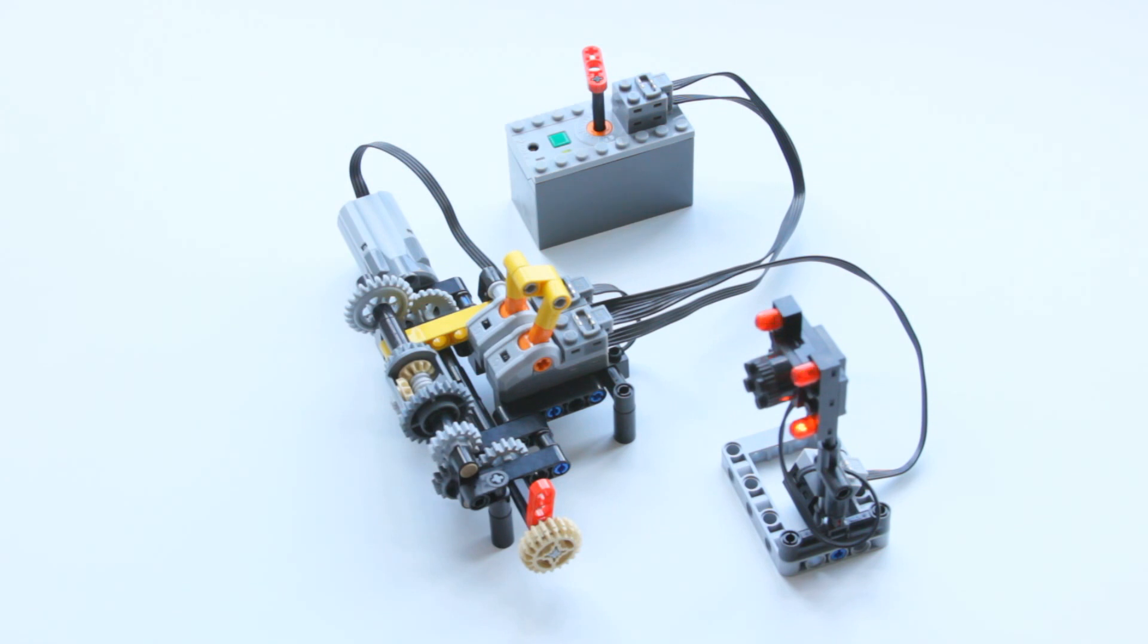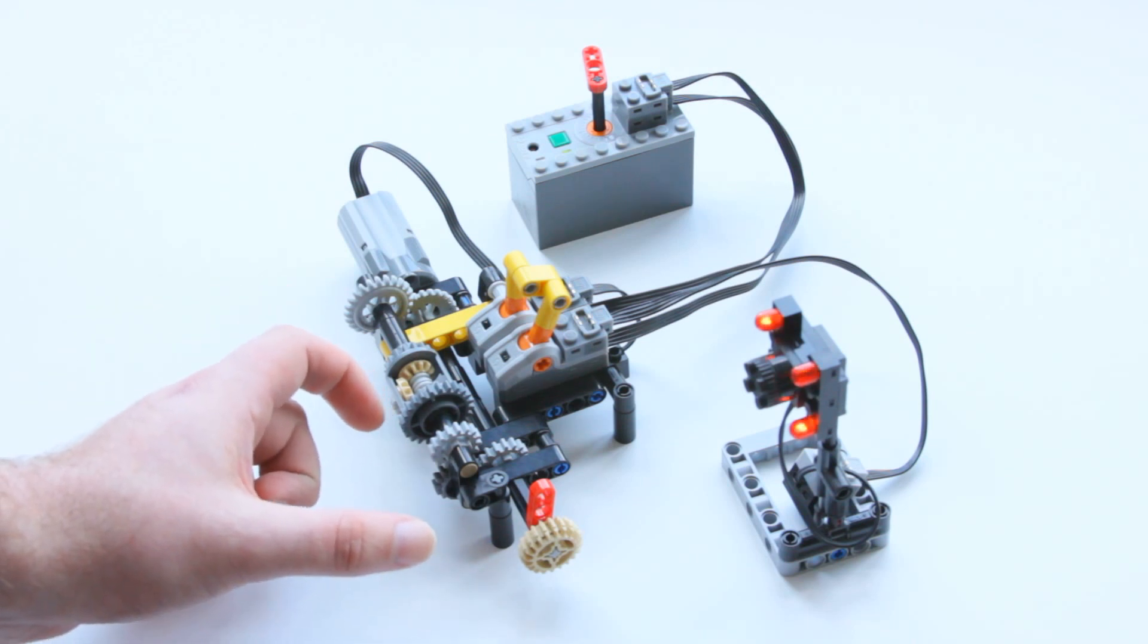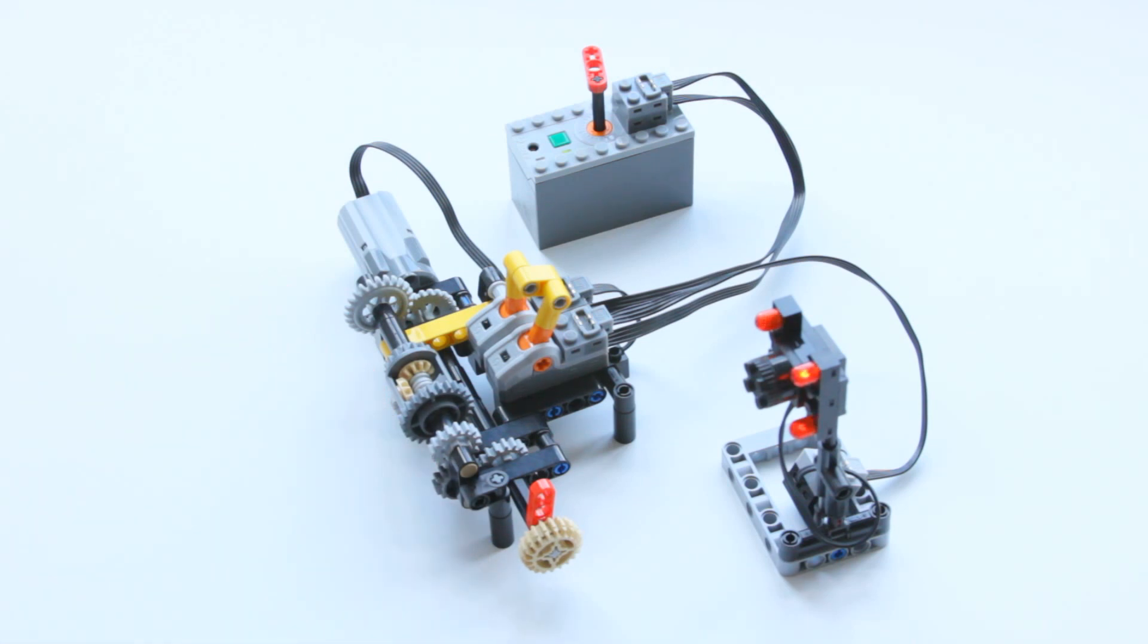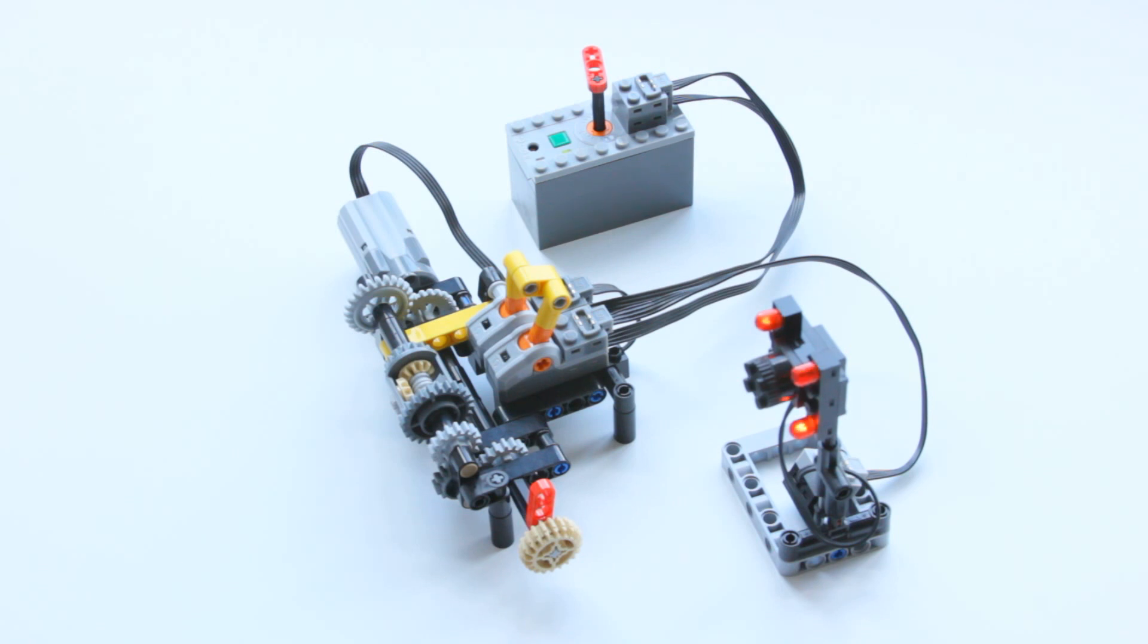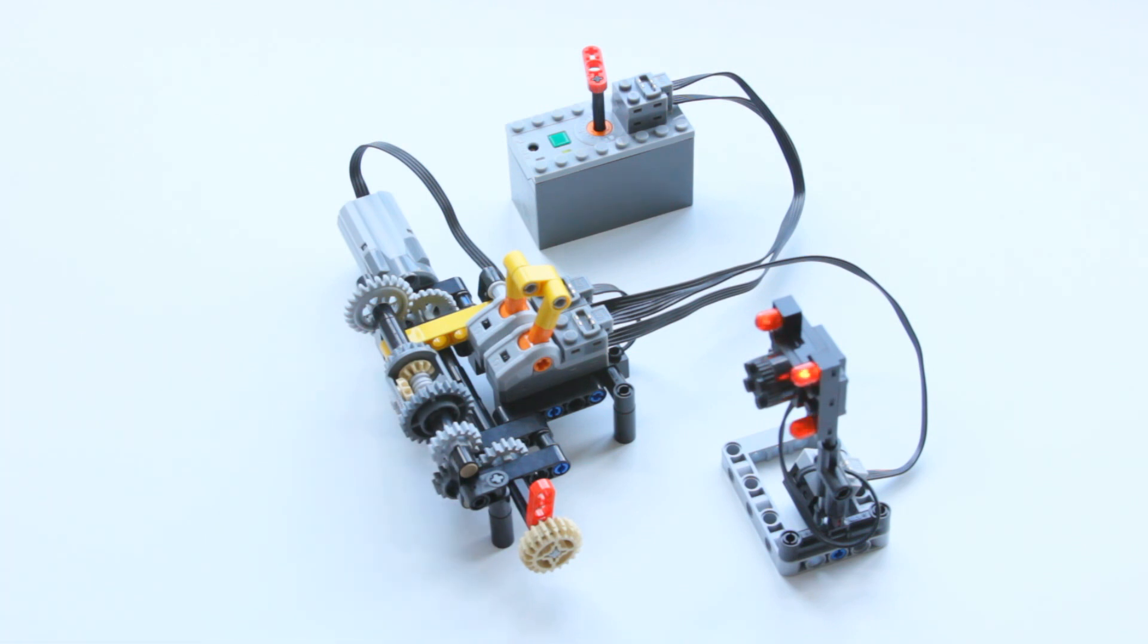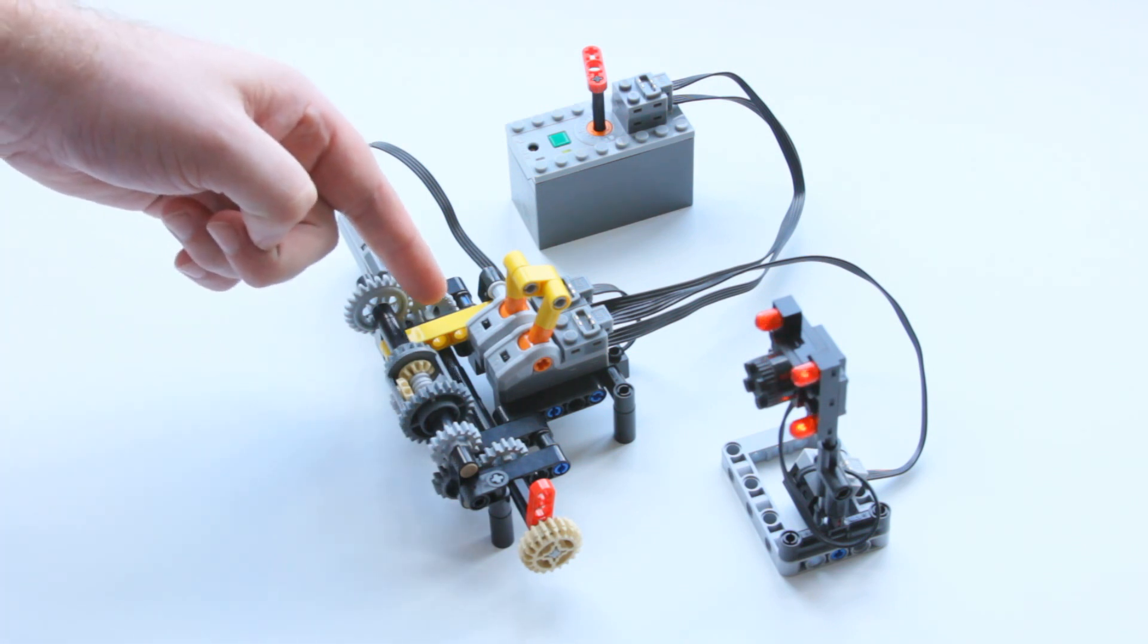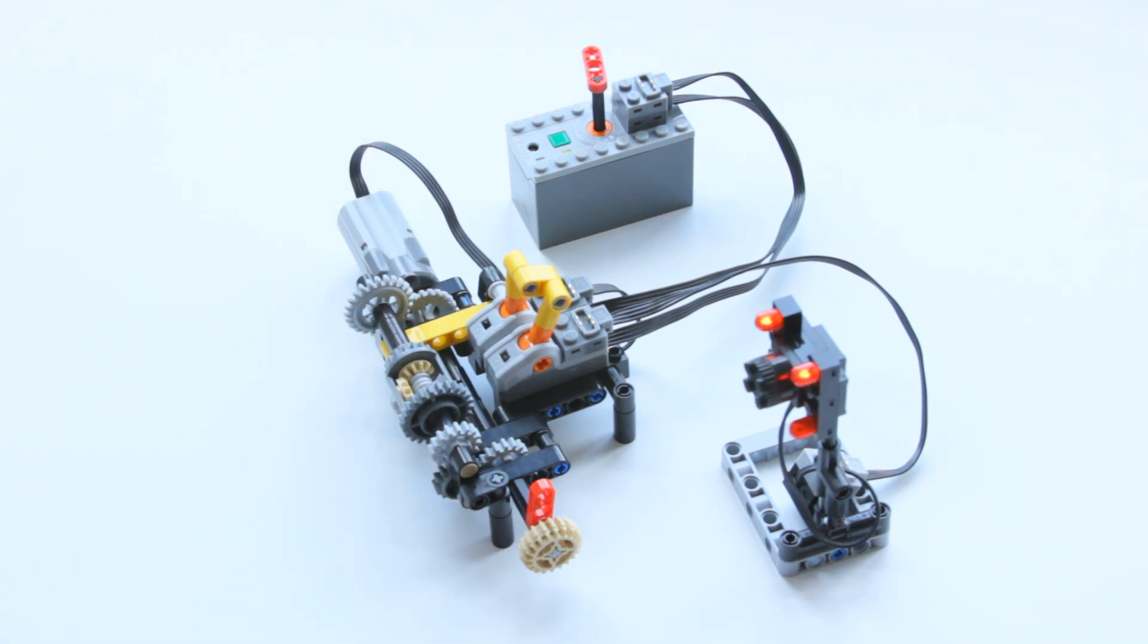When you apply a load to the output it slows down this half of the system. When that slows down it causes a difference in speed from the left side to the right side and that difference in speed causes the differential to spin. When the differential spins it causes an axle down the bottom to spin and that's connected to this yellow linkage and then the yellow linkage is connected to the switches.